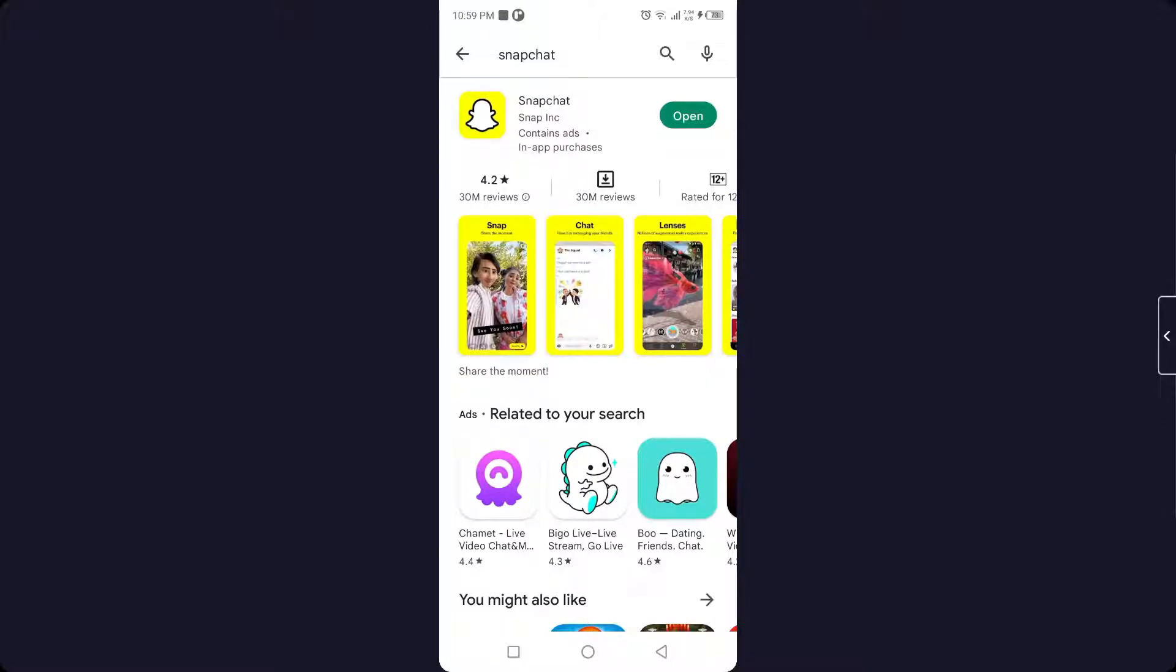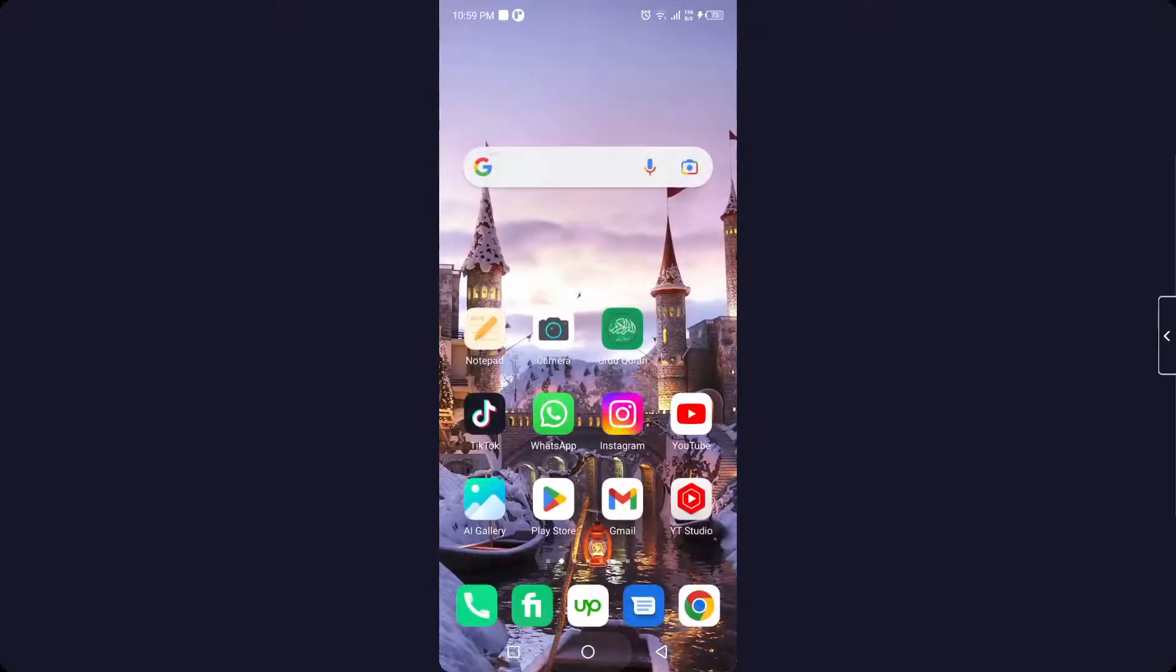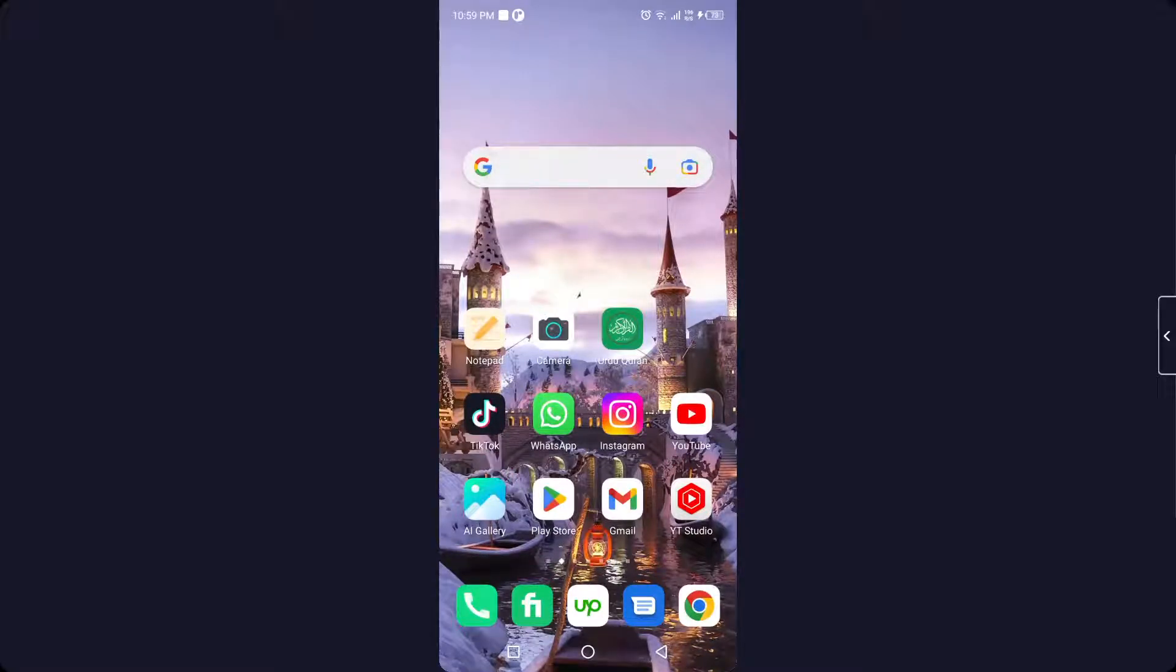This allows you to watch a snap from any other person without them knowing. I hope you find this video helpful. If you do, please like this video and subscribe to our YouTube channel for future videos.